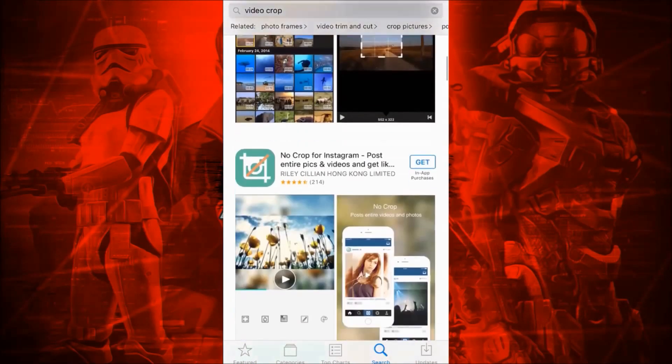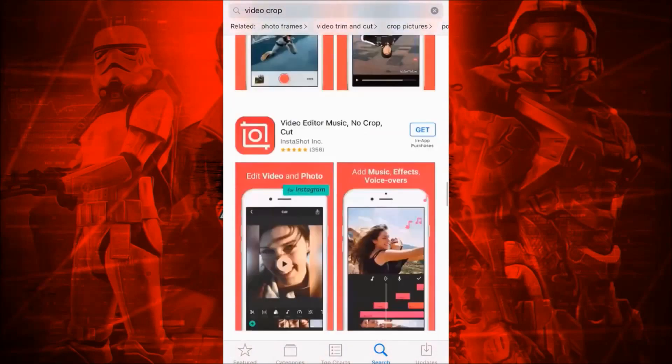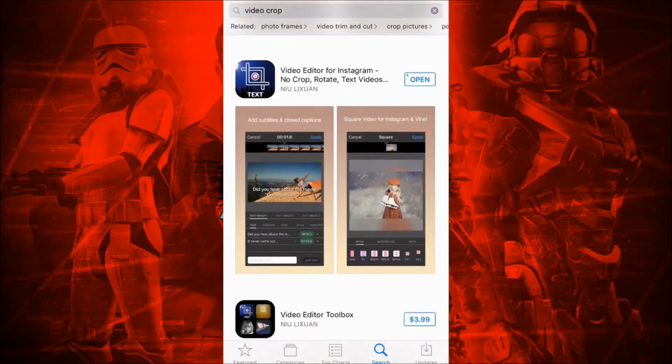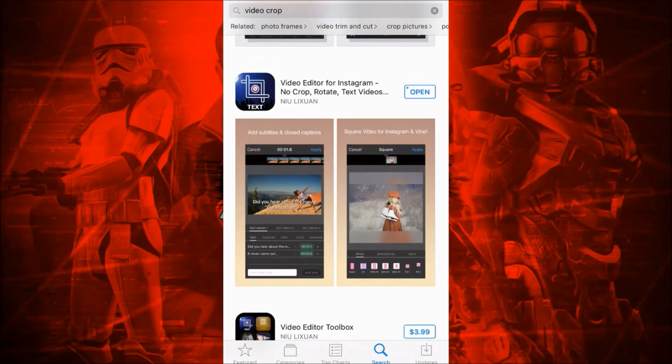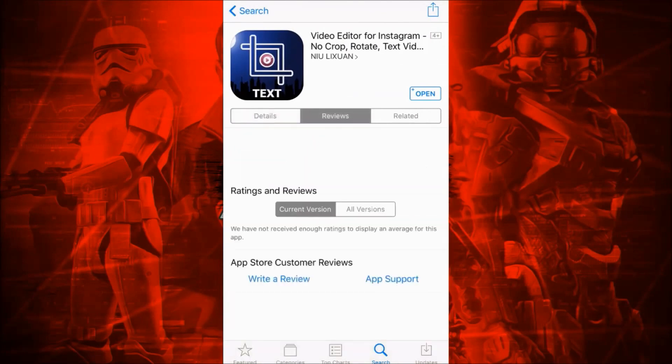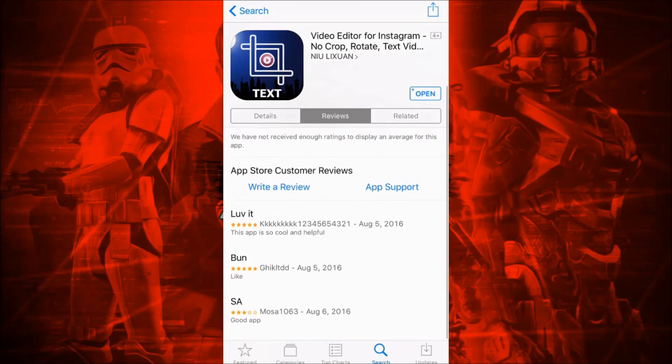You're going to search 'video crop' on the App Store. Then scroll down a bit until you get to this one right here with the app that looks like this. If they change up the app, just look for that publisher name right there under the title. I'm not even sure how to pronounce his name. This app is 99 cents.